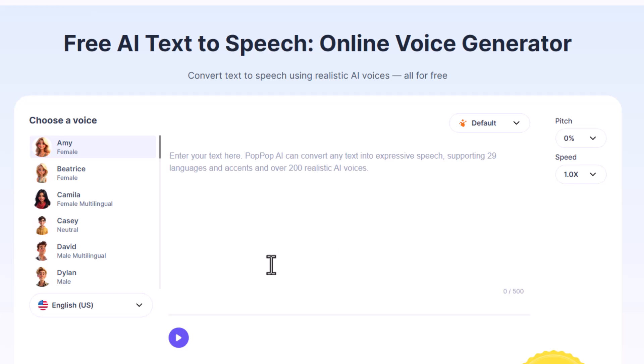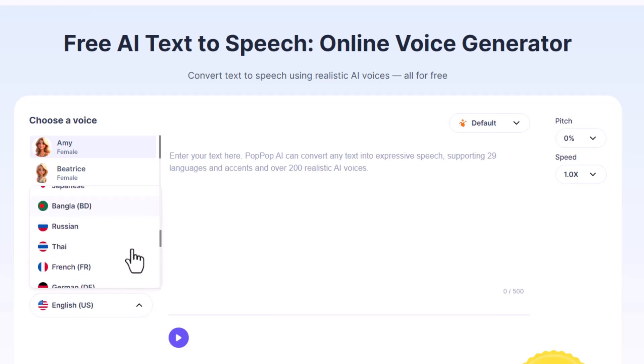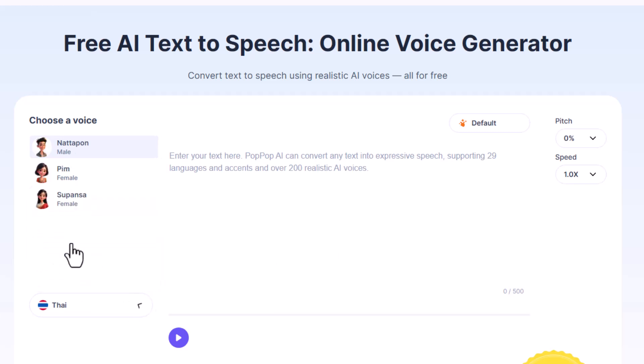So let's go through an example. I'm going to choose Thai because I can speak Thai, so I'll understand whether it speaks Thai correctly or not.